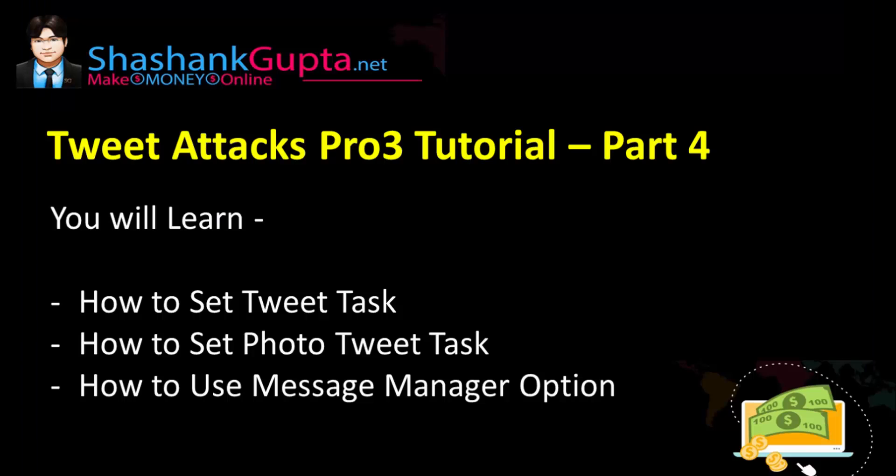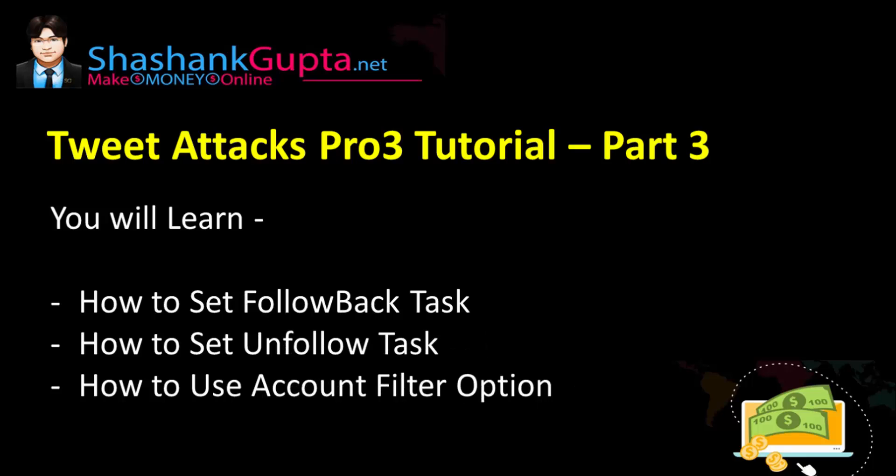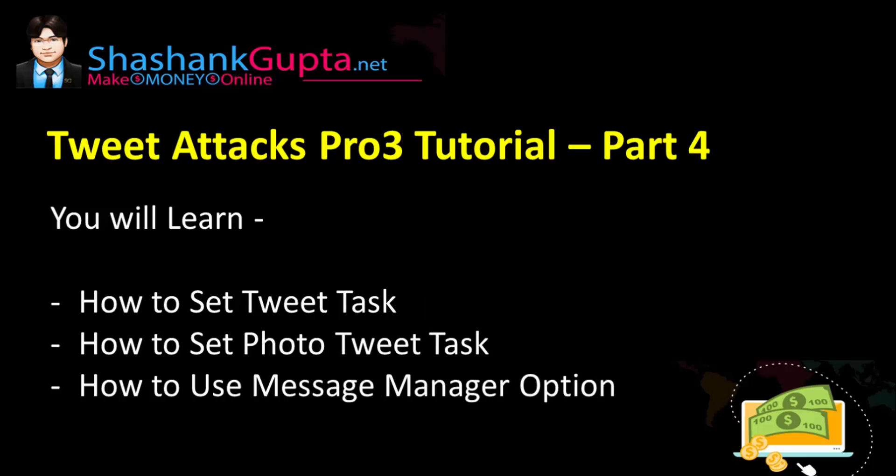Hi guys, Shashank here from shashankgupta.net. Welcome to Tweet Attack Pro 3 tutorial Part 4. In the last video, Part 3, we learned how to set follow back task, unfollow task, and how to use account filter options. In Part 4, we will learn how to set tweet tasks using various methods, how to set photo tweet tasks, and how to use message manager option.